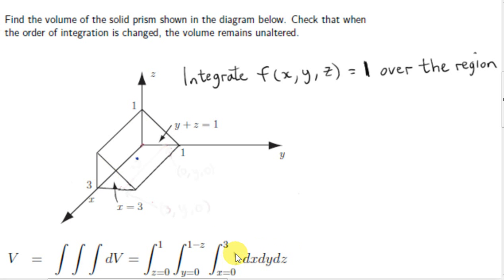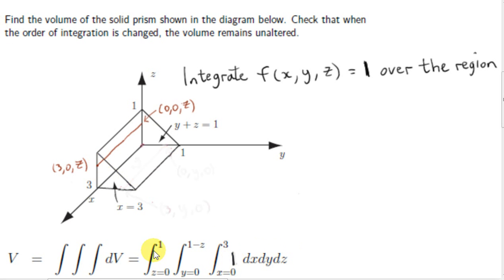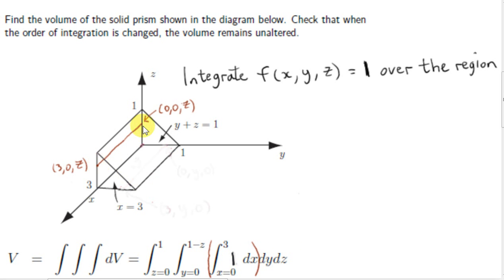We could leave out that 1, but I'll put it back in because it's easier to see what's going on. So here is one particular approach to this problem. The innermost integral is an integral with respect to x. Geometrically, this integral gives us the length of a line that's in the back face of this prism.